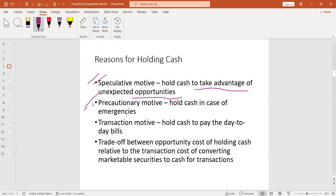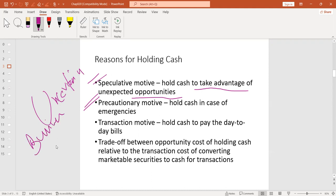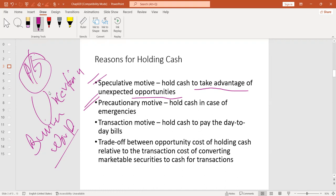The second motive is precautionary motive. The world is very uncertain and the business world is even more uncertain. You need to consider thousands of variables under environmental analysis. Precautionary motive means we hold cash in case of emergencies. If you have cash, you can face emergencies and make decisions under contingencies — when unexpected problems arise, only cash can really help you. This is called precautionary motive.